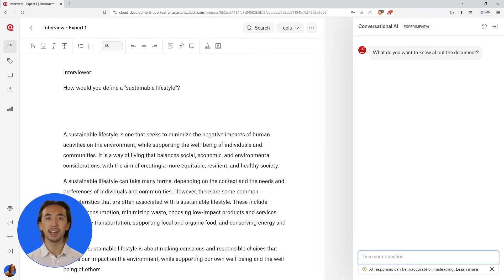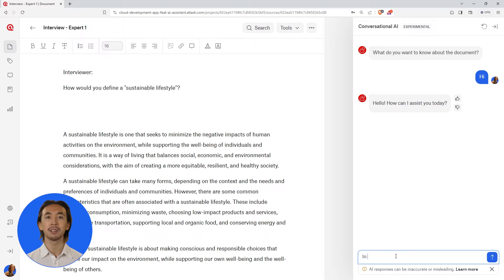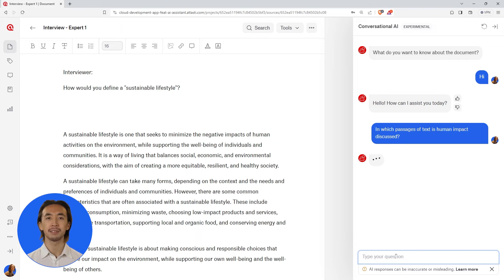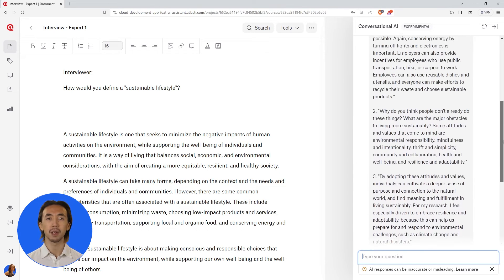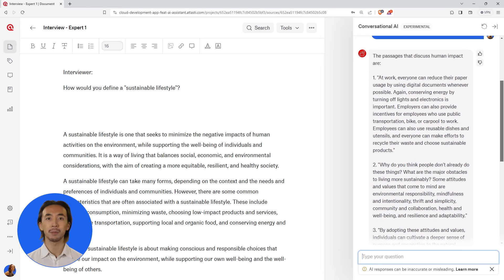The chatbot systematically addresses your queries in real time, no matter how extensive your documents are. Use natural language to ask questions, seek clarifications, and converse with your documents. The conversational AI understands your queries and responds appropriately based on your document.